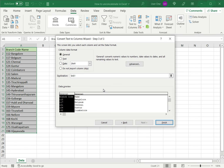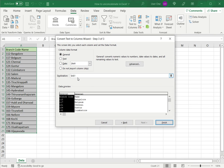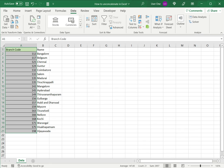So I'll say next. Then I have to select the format. Since this is just text data, I'm going to leave the data format as general. And I'm going to paste it in the same place so the destination cell A1 remains as is. And then I say finish.